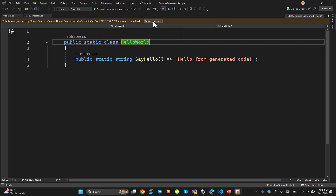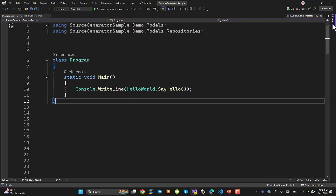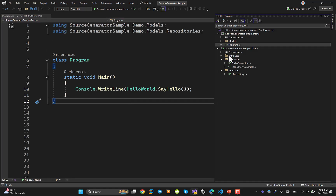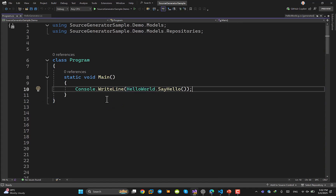You can also hit Run Generator again. The file was generated by something external — the source generator. If you search your solution, you won't find any manually written class called HelloWorld. Everything is automatically generated.